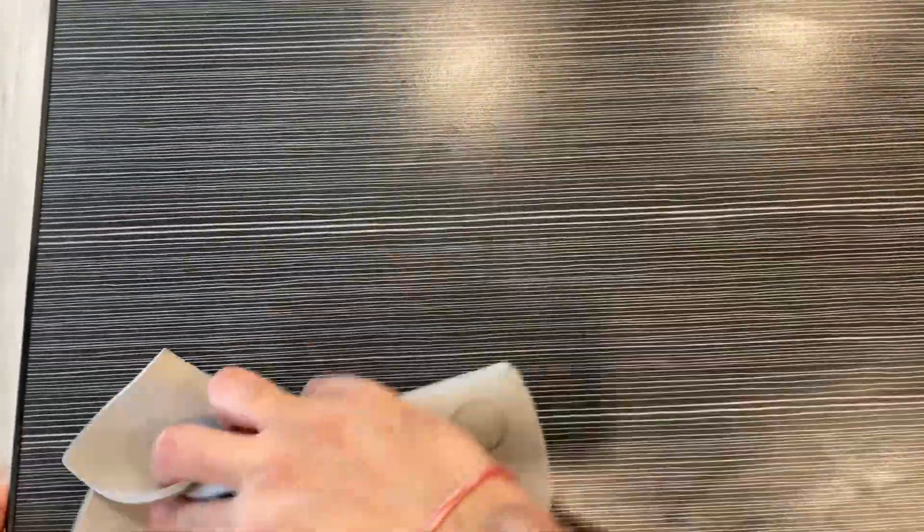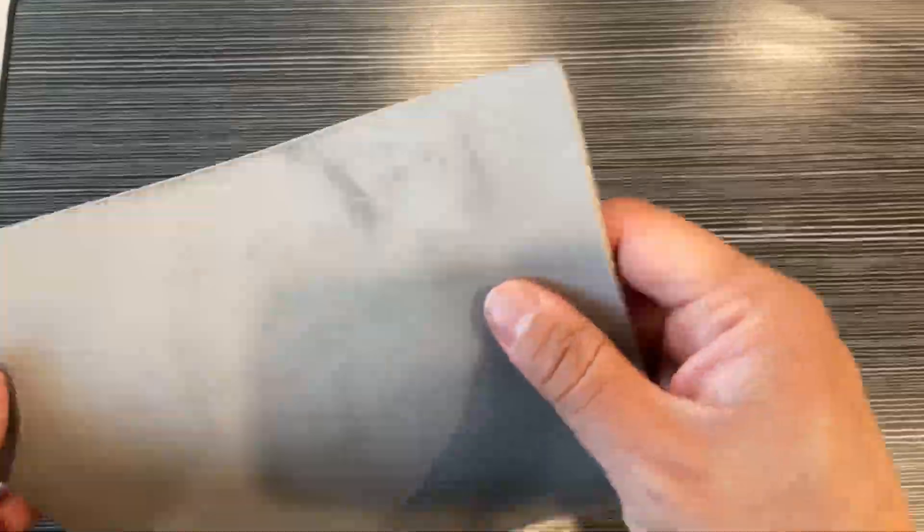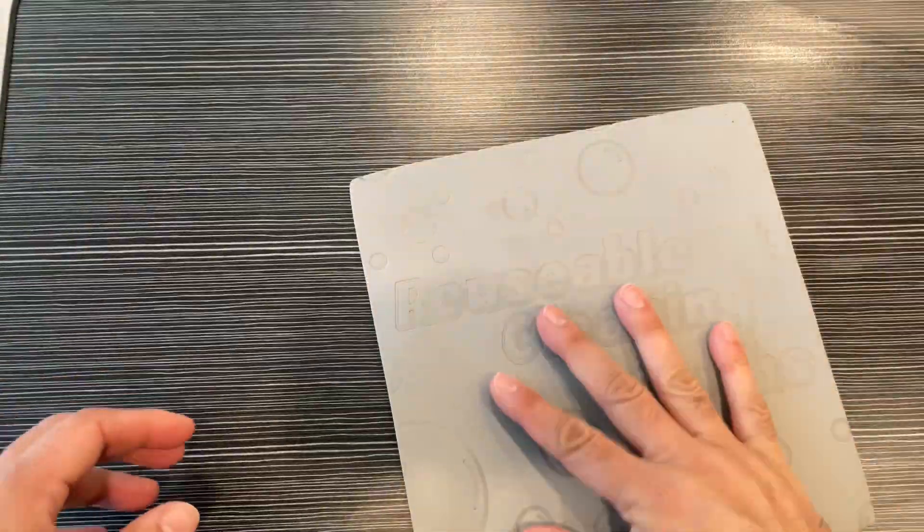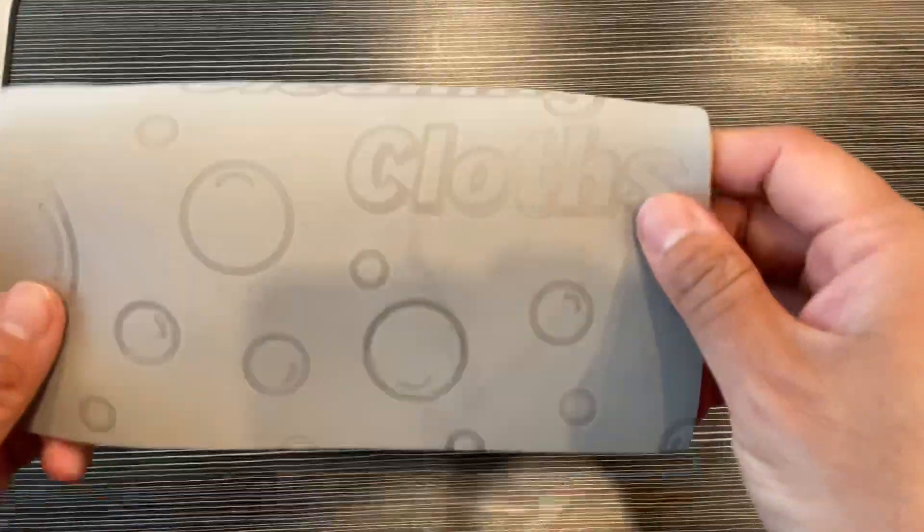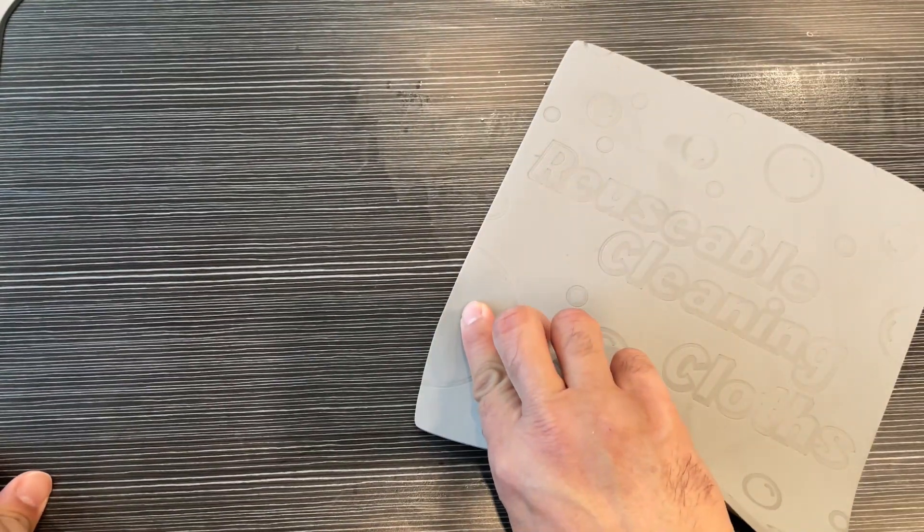You can clean your car, your windows, anything where you don't want scratches. These are reusable so you can clean and use them repeatedly.